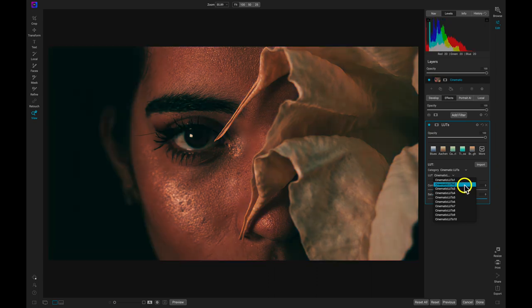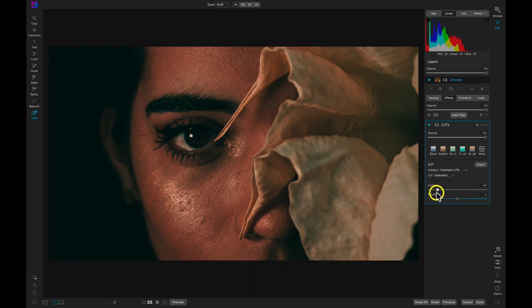If I need to, I can use the contrast, saturation, and opacity sliders to adjust the look and strength of the LUT.